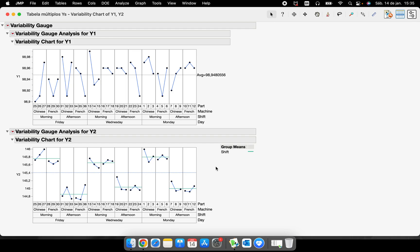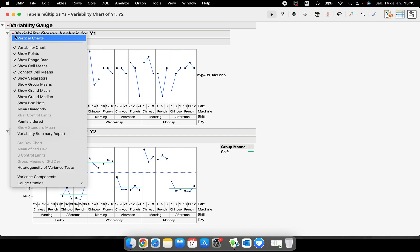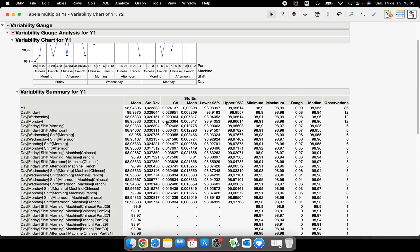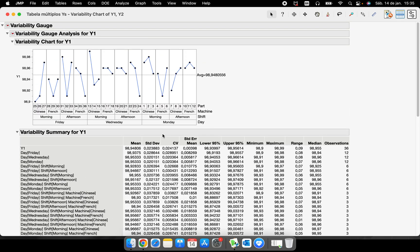If I want all the statistical details — mean, standard deviation, confidence intervals, standard errors — I can select 'Variability Summary Report' under the quantitative analysis section. This gives me every single combination shown in the graph, including mean, standard deviation, components of variance, standard error of the mean, lower and upper 95% confidence intervals, minimum, maximum, range, median, and the number of observations.